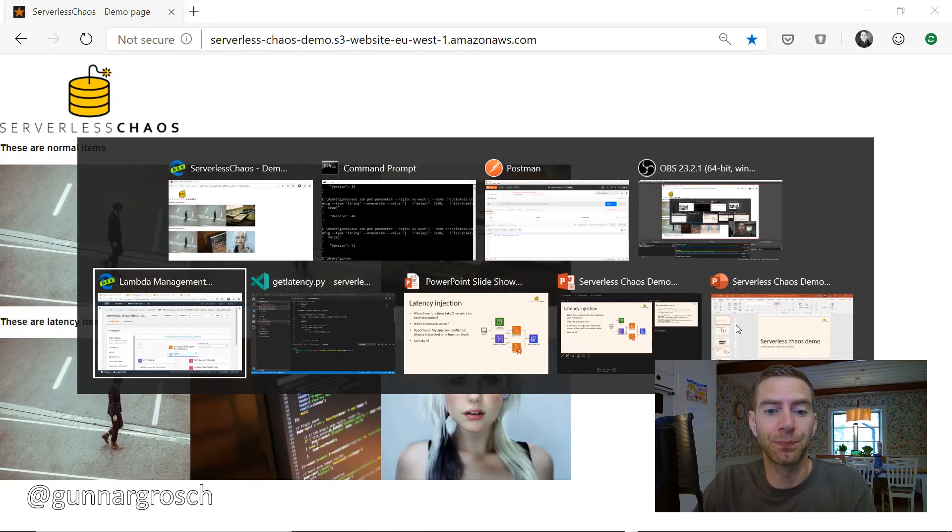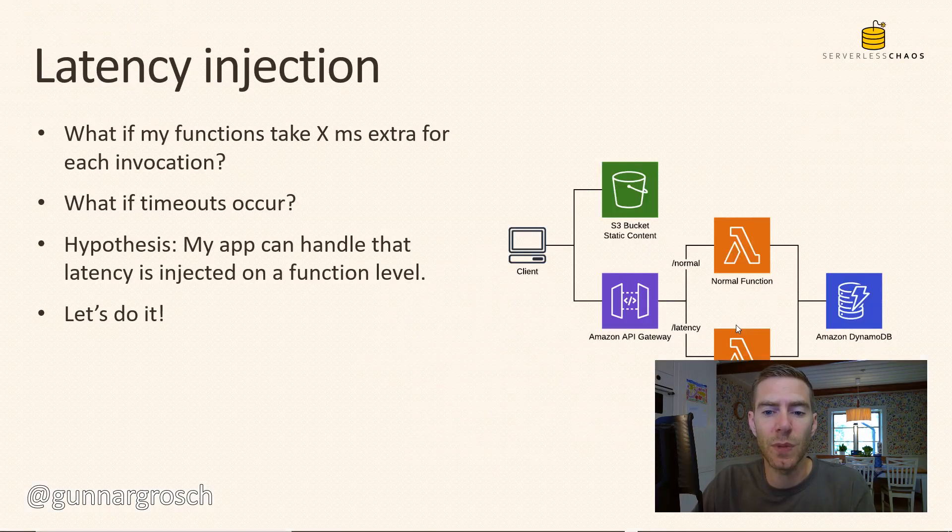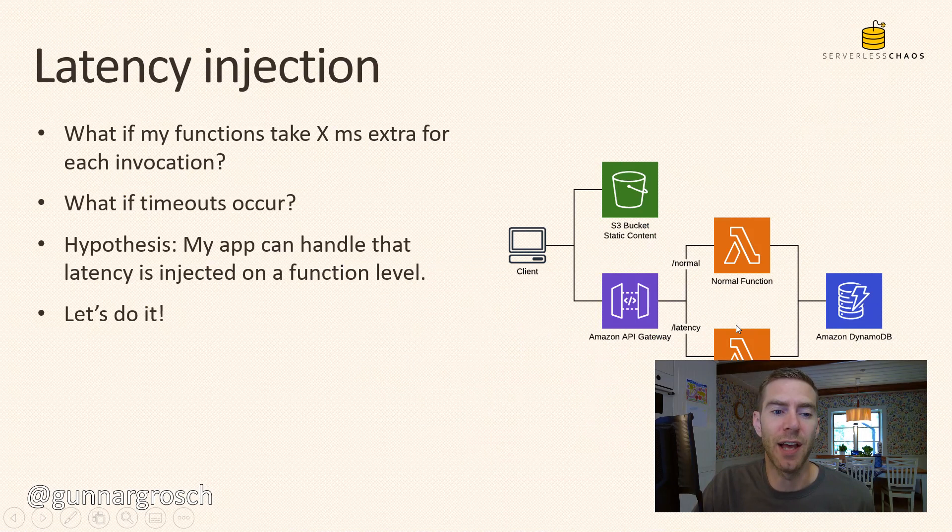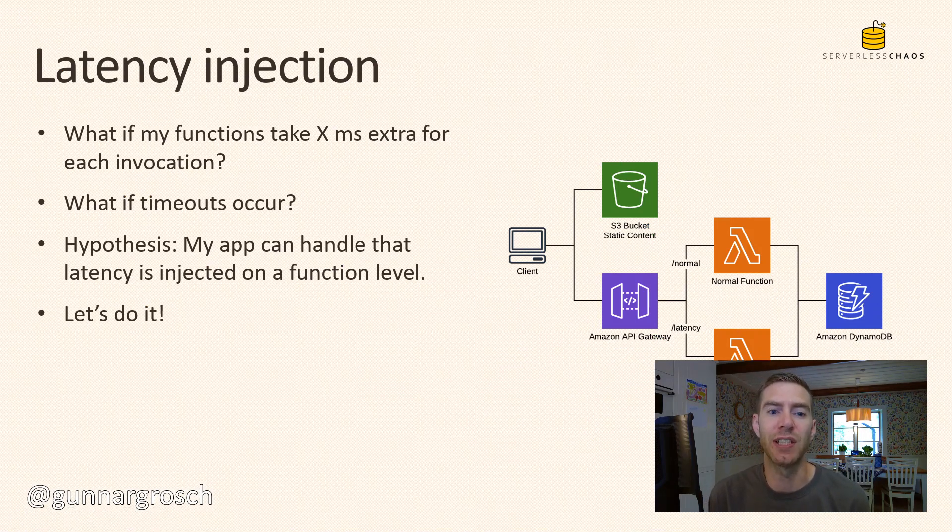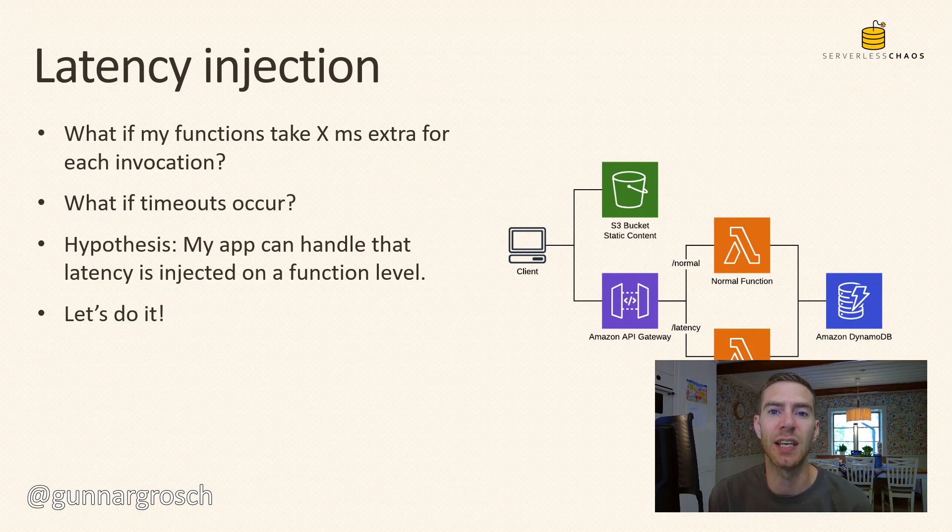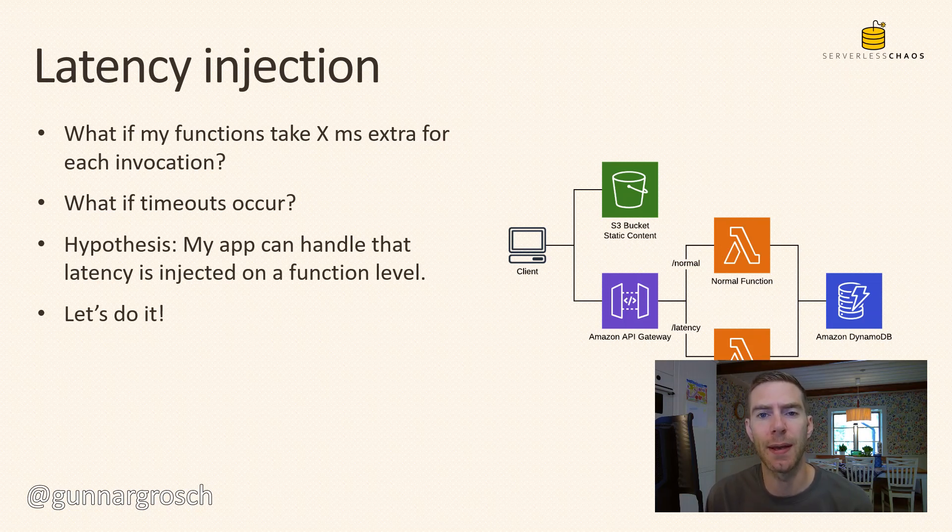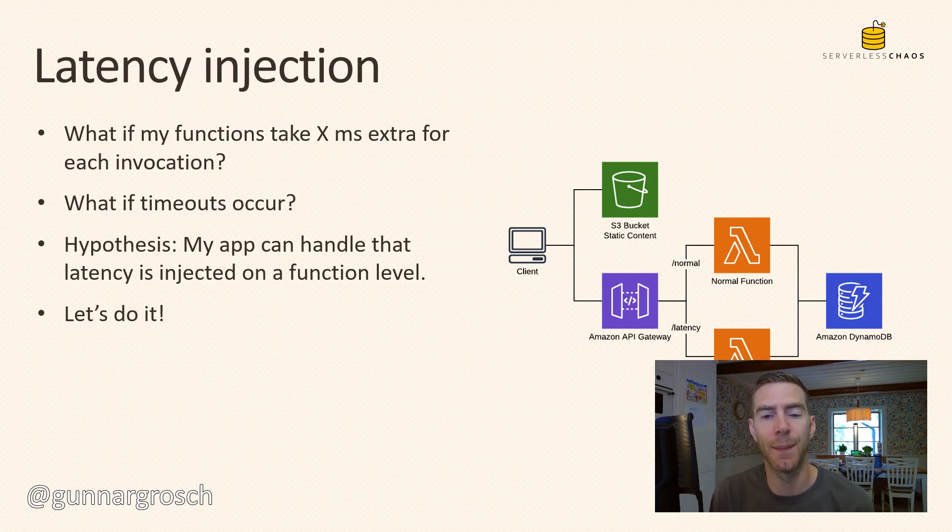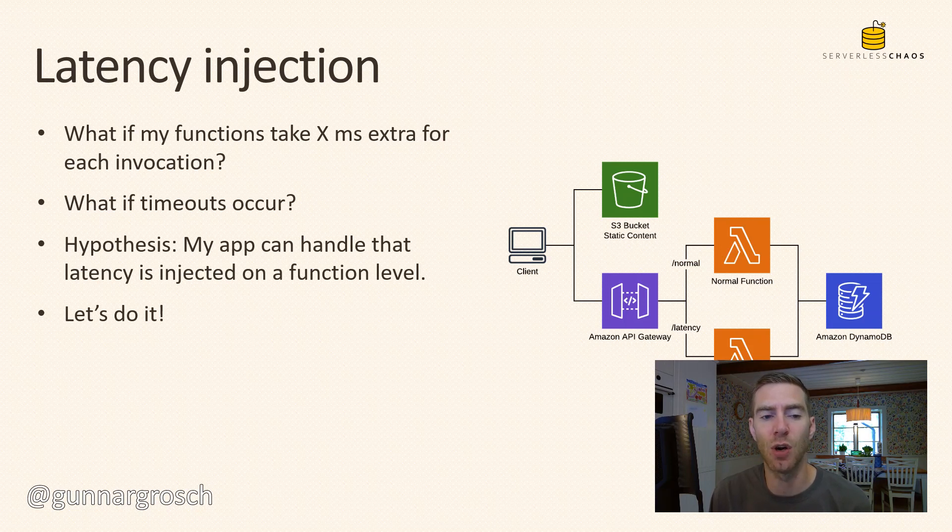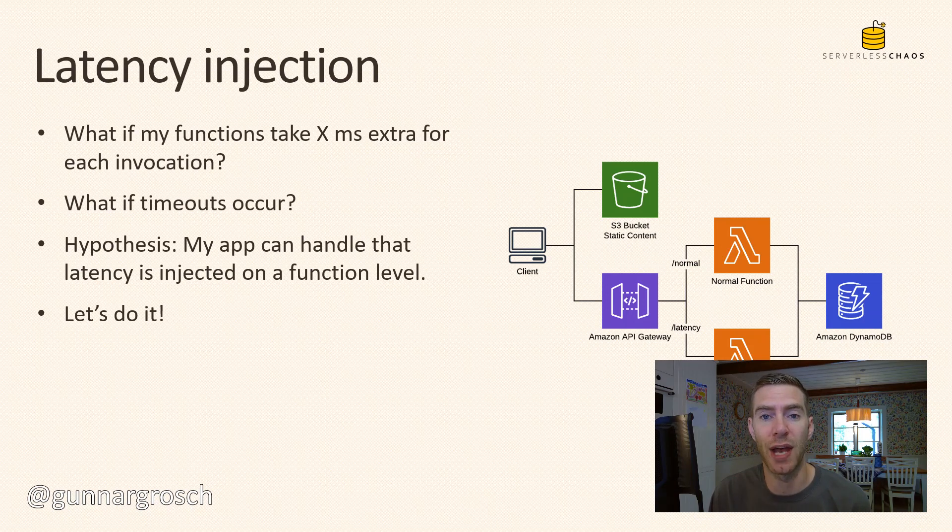So we had a hypothesis that said the application could handle these types of problems with latency. It seemed that when we got over a certain amount of latency it couldn't really handle it. It started to load really slow of course, but when we reached a timeout the application, or that part of the application, just hung.